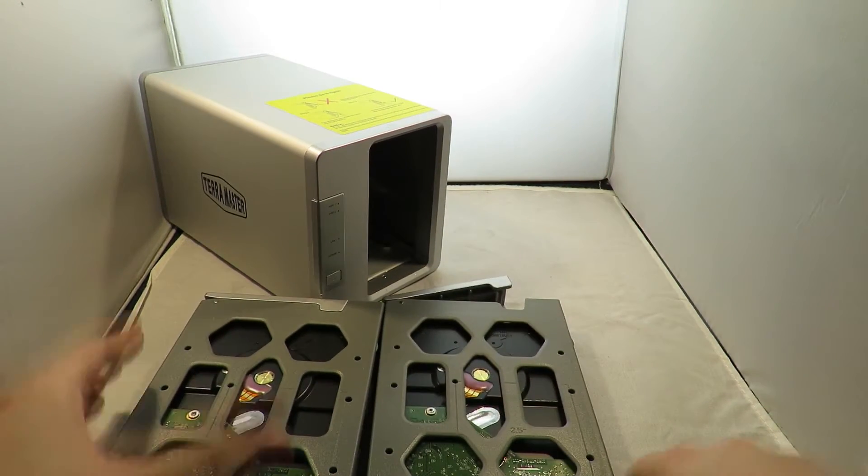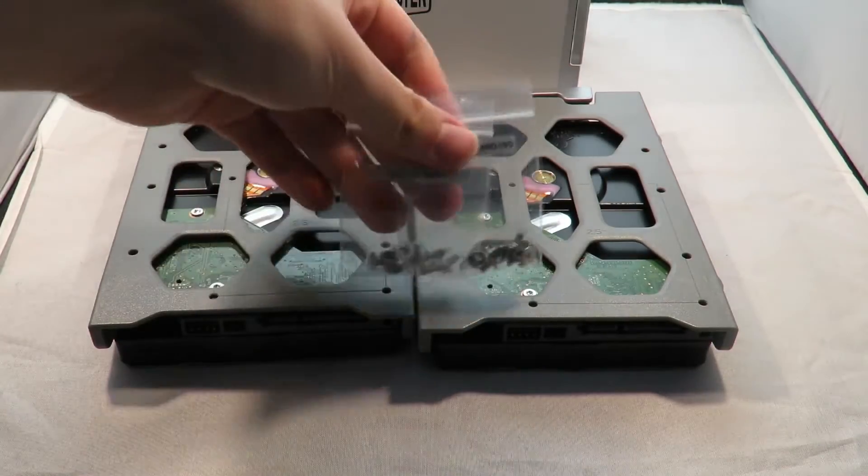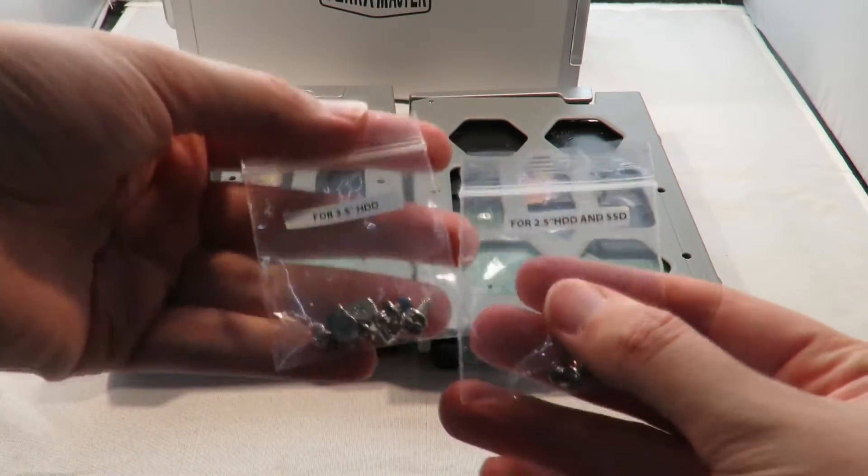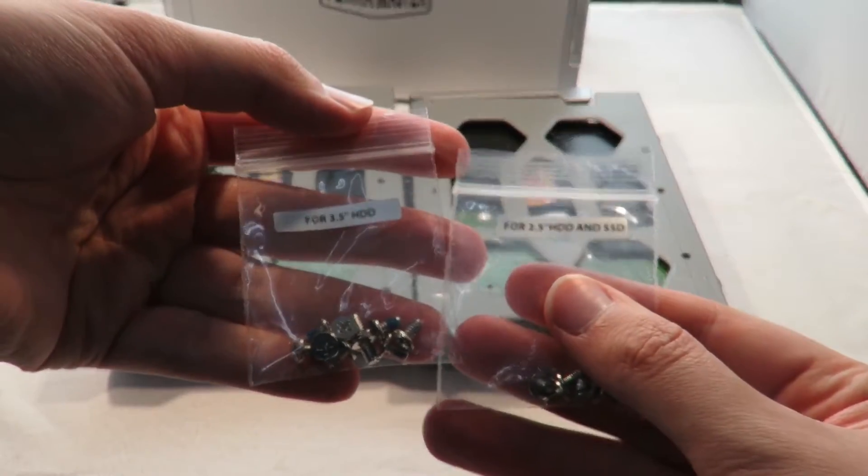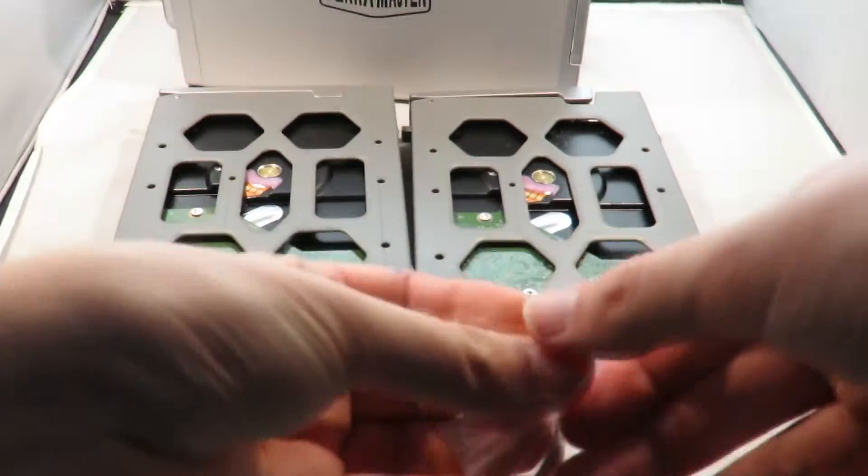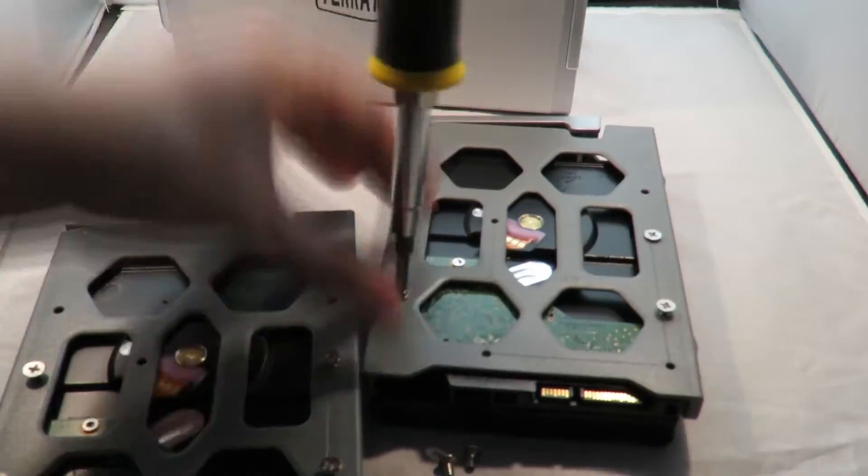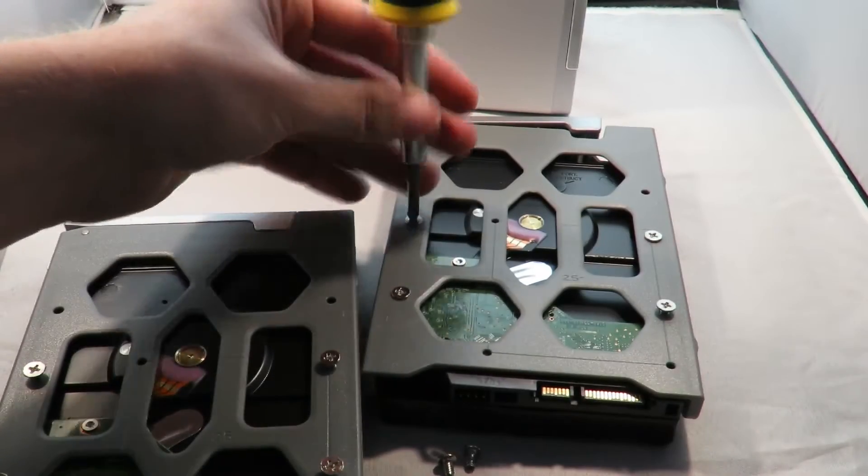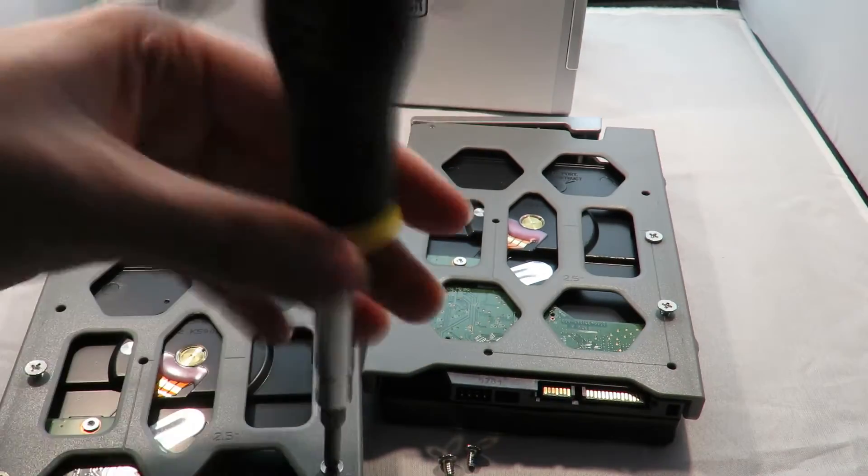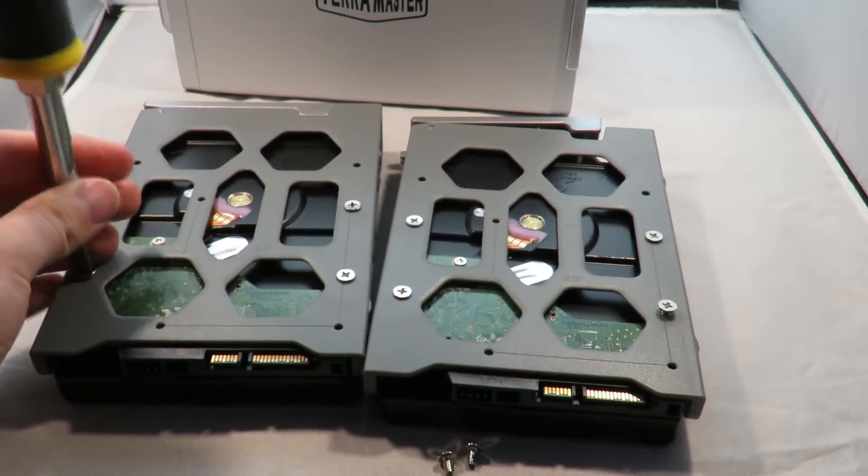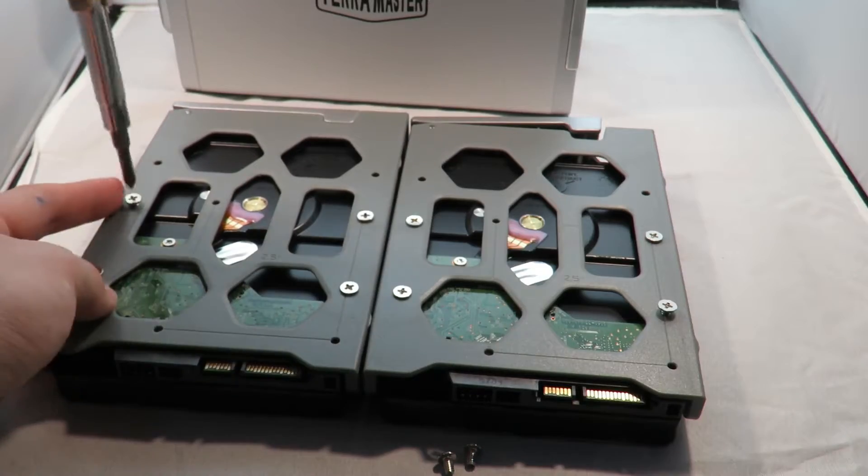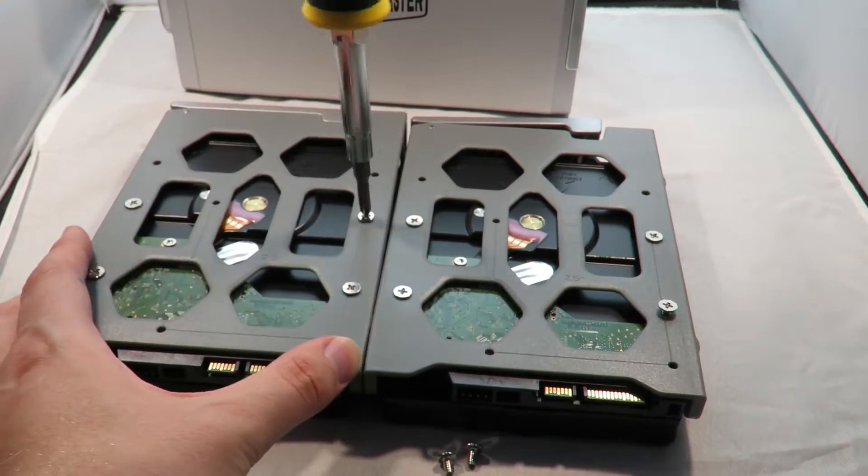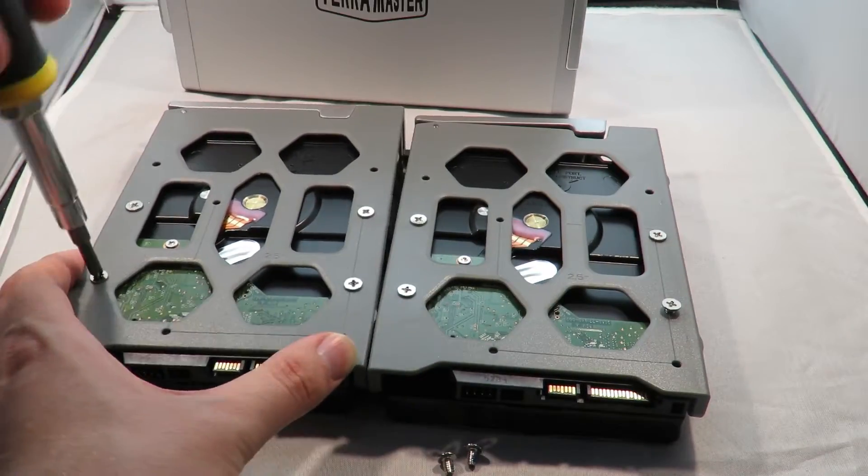On the bottom we've got some spaces for screws. All you've got to do is line up the hard drive, which is pretty much at the end, and put the screws in. Don't forget, there's two sets of screws - one for the 3.5 inch hard drives and one for the 2.5 inch hard drives or solid state drives. I'd recommend using 3.5 inch drives.